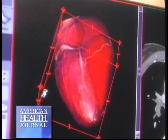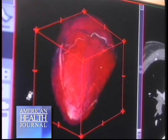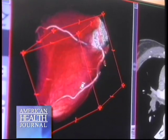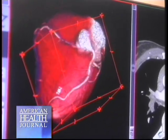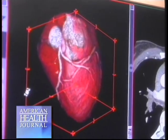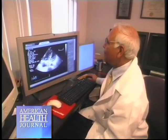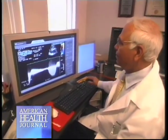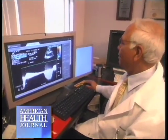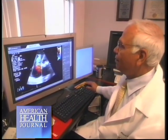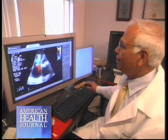The 3D echo is also one of the newer techniques that's come out. You can see the heart in three dimensions — rotating — and are able to see angles and views that we may not have seen with traditional echocardiography.